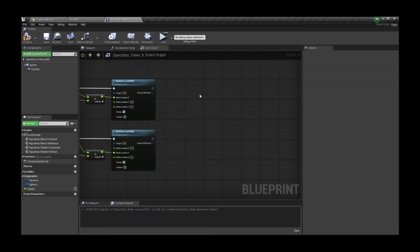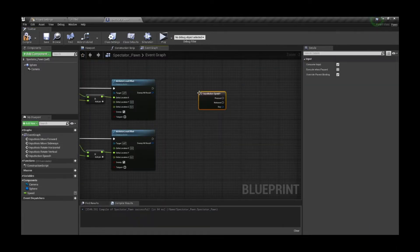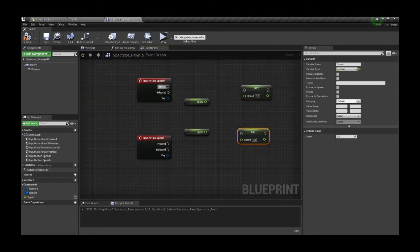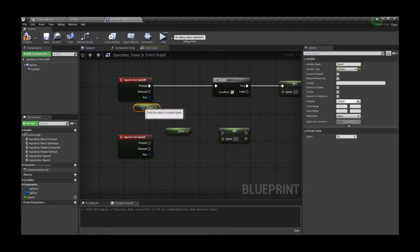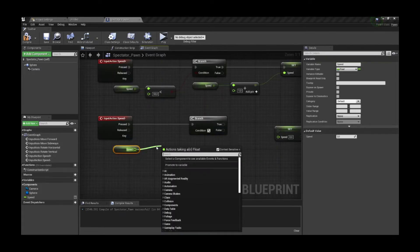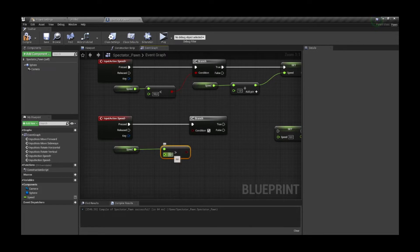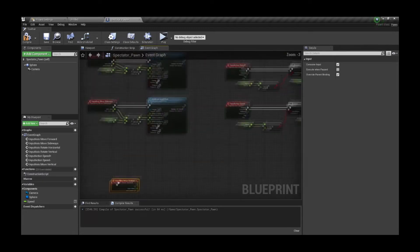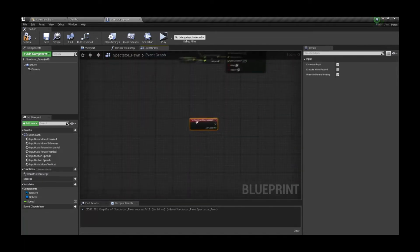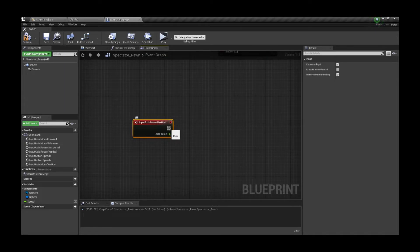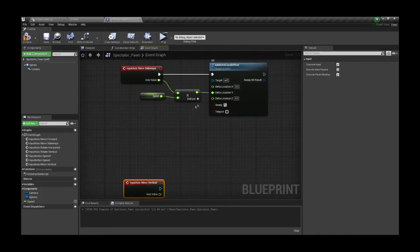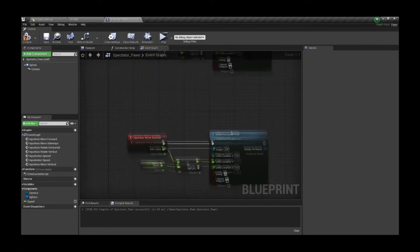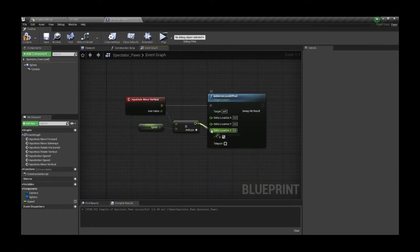Alright, we nailed this one. Now let's add some more functionality by using the input action events to speed up and down by mouse wheel. We're gonna block further changes if the values are lower or higher than 50 and 1 respectively, and if true, increment or decrement the speed value. Now let's do the vertical movement. If you add actor local offset it's gonna go up and down relative to your rotation. If you want to just move up and down regardless of your rotation, you need to add actor world offset instead. Do not forget to enable the sweep option so the sphere will be blocked by collisions.